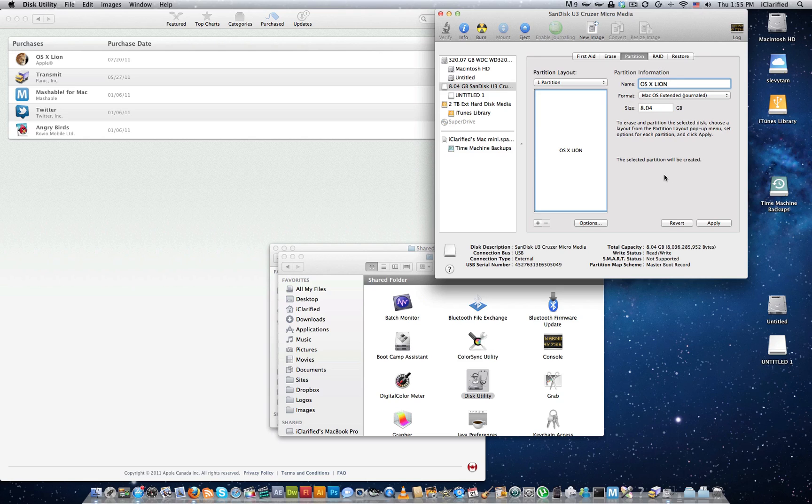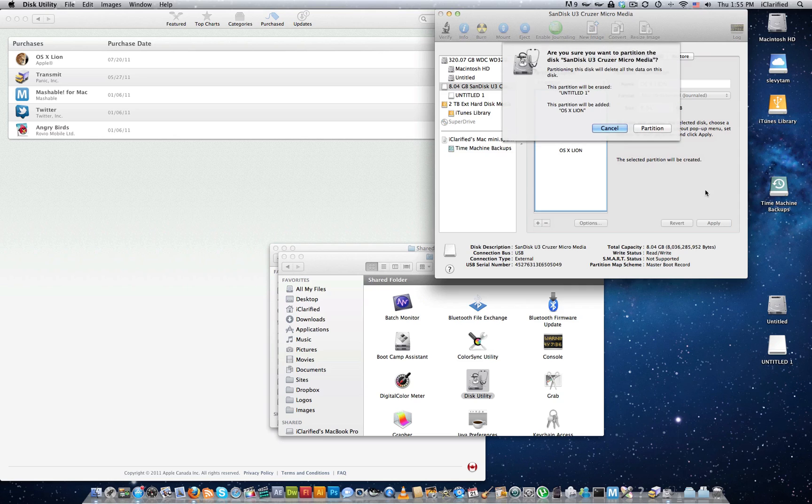Next, click the Apply button to save your changes. When asked to confirm, click the Partition button.